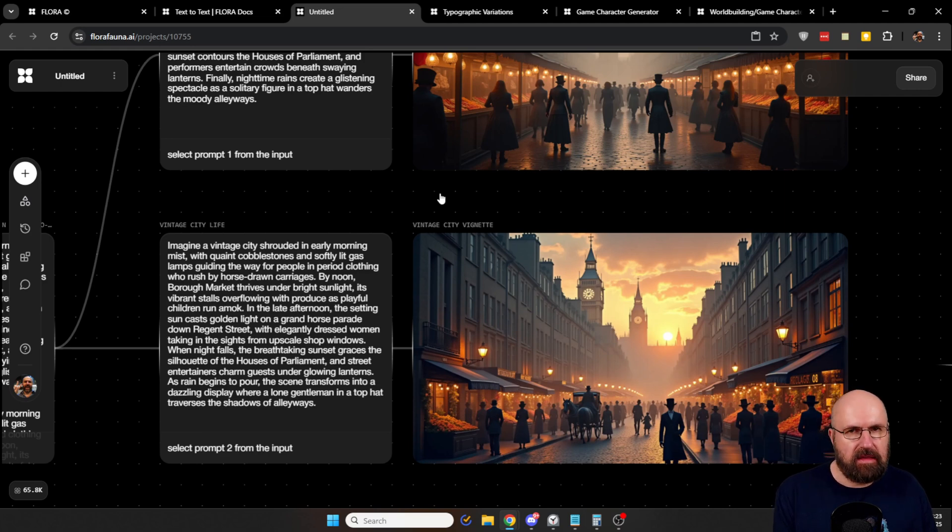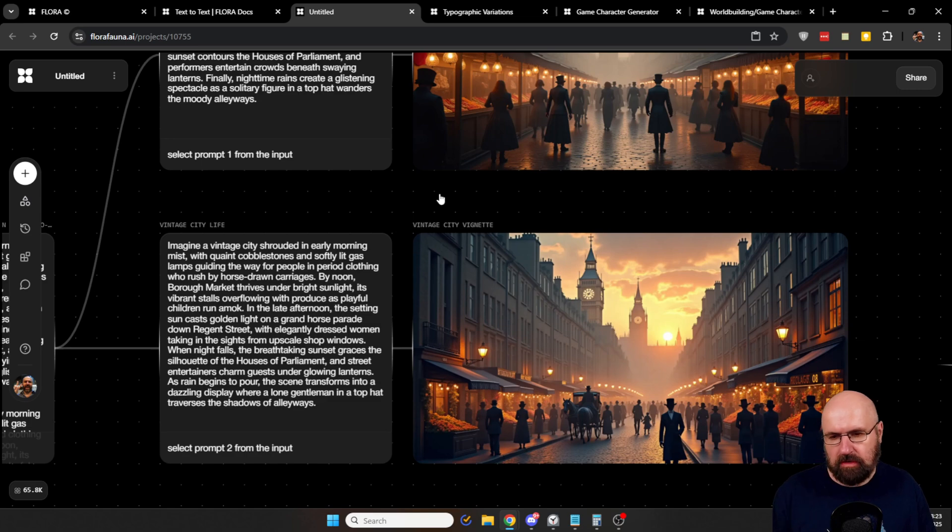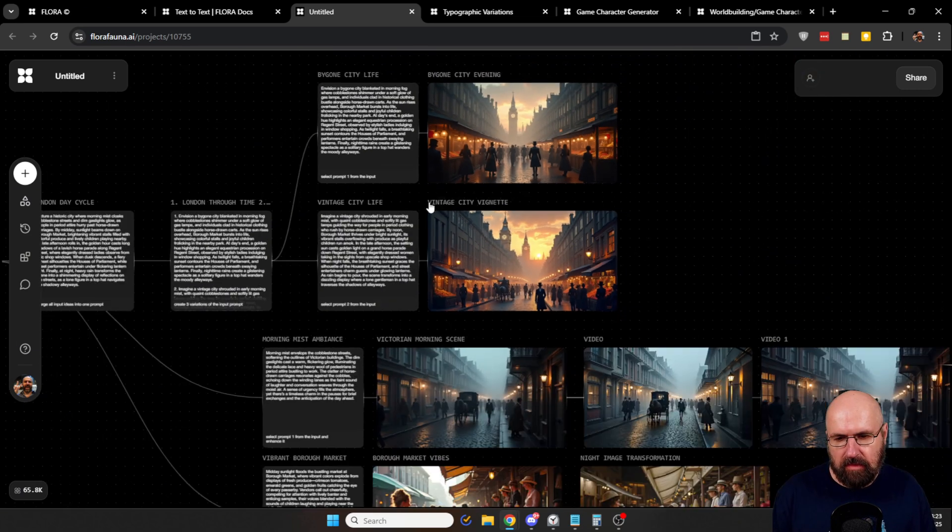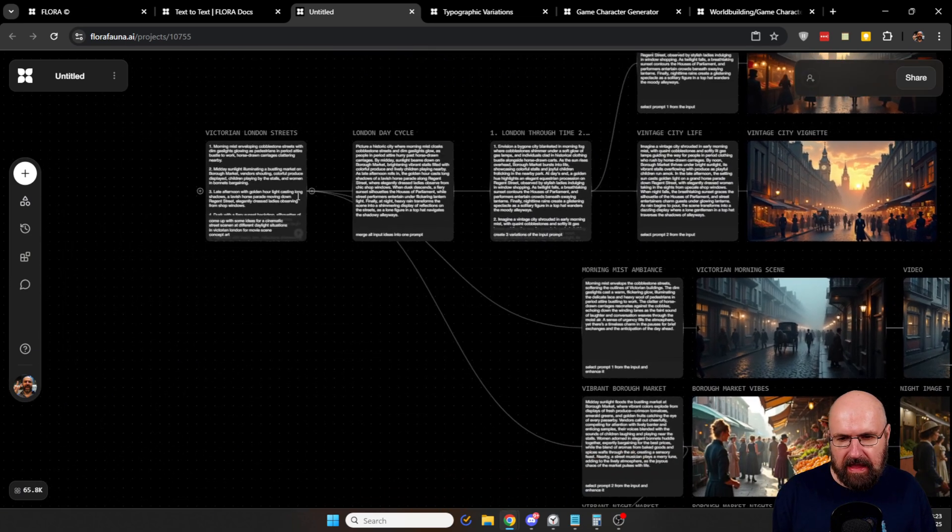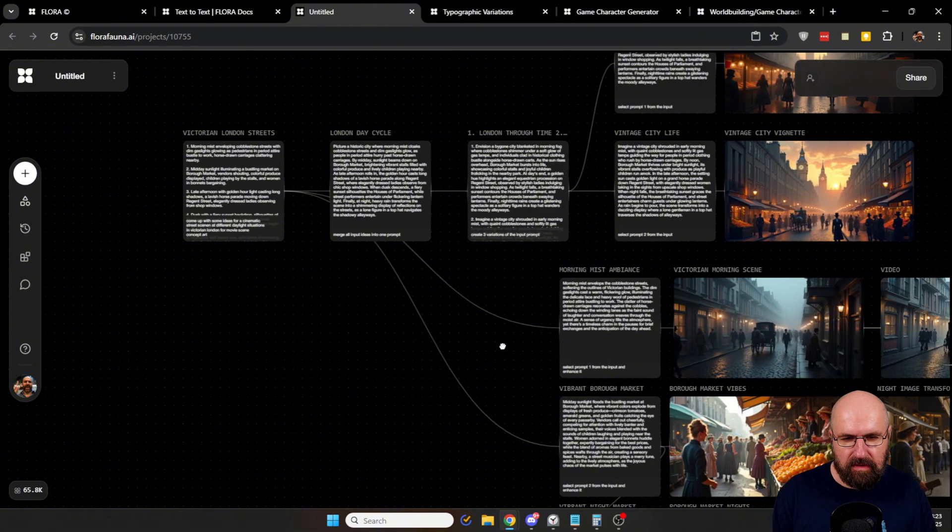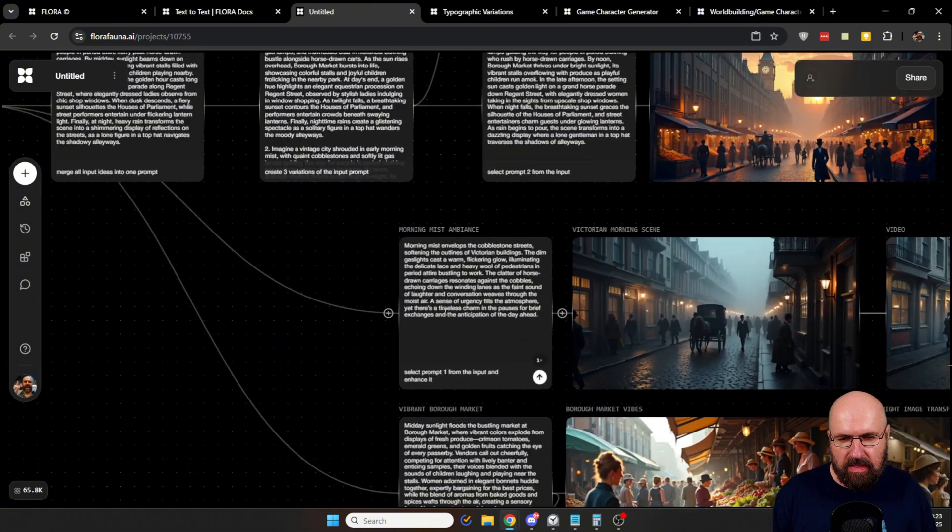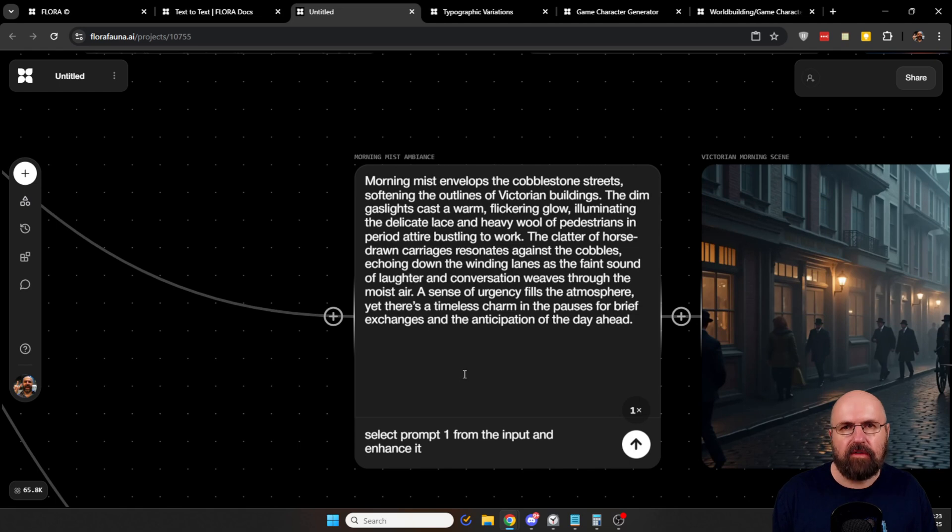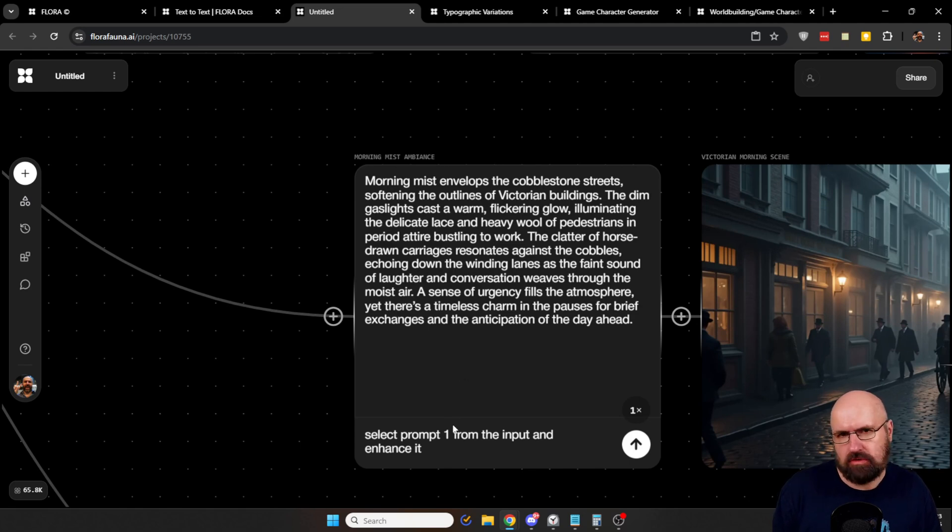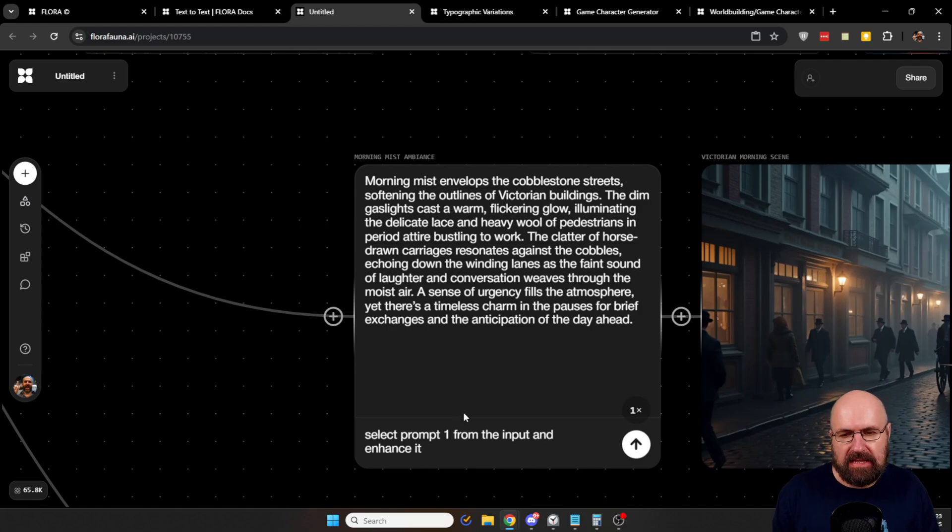So here is a variation of what you can do. Let's zoom out. And then you can see I have here lines going down to this box here, where I say select the first prompt from the original list and then enhance that prompt. So this could be another technique.